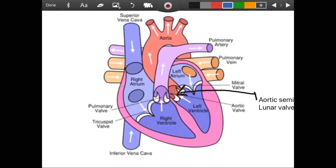Before moving forward, notice the left side of the heart — it is thicker, with a thicker muscular wall. Why is that? It's because it has to pump blood around the whole body, whereas the right side only has to pump it up to the lungs.